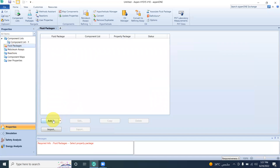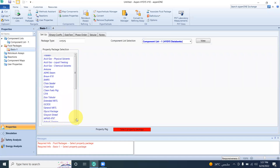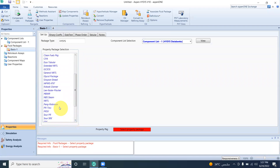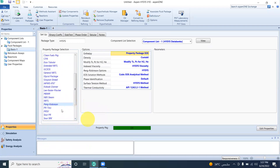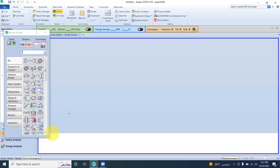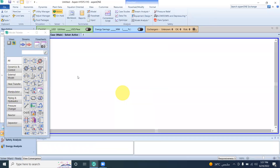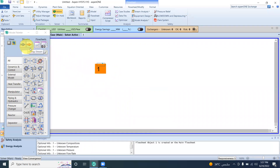We select the components including the hydrocarbons, then enter the simulation environment. There are two material streams. The first material stream is for the gas feed, and the second material stream is for the solvent.